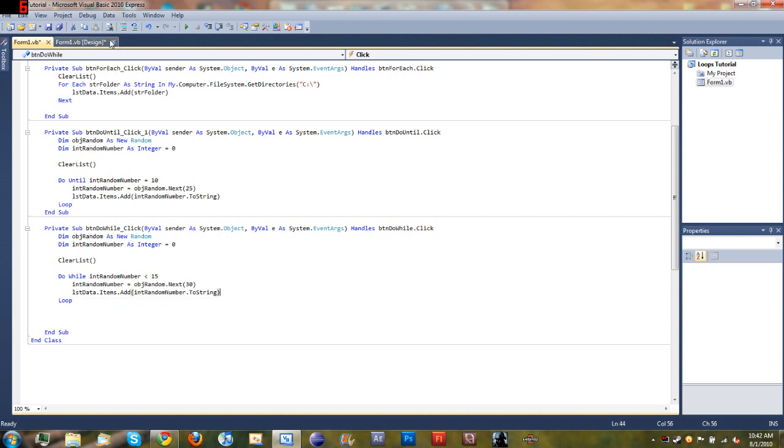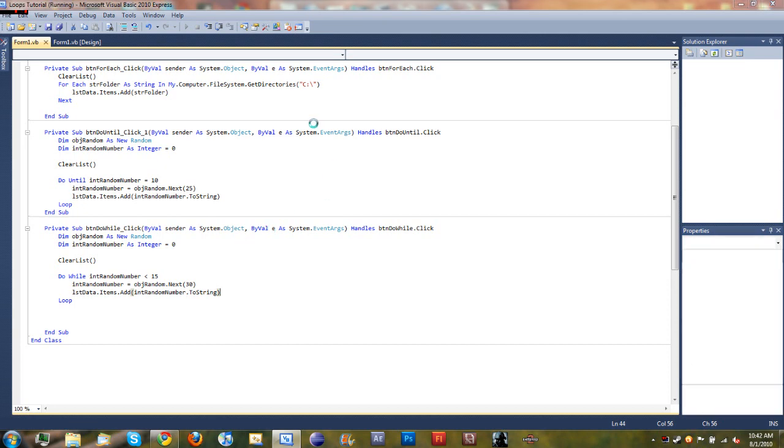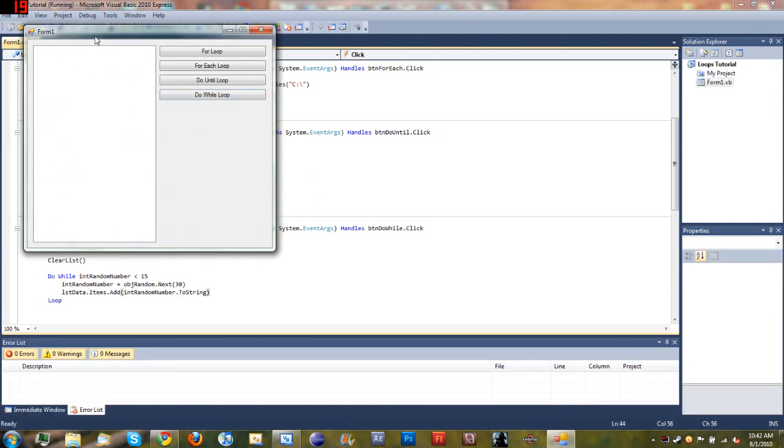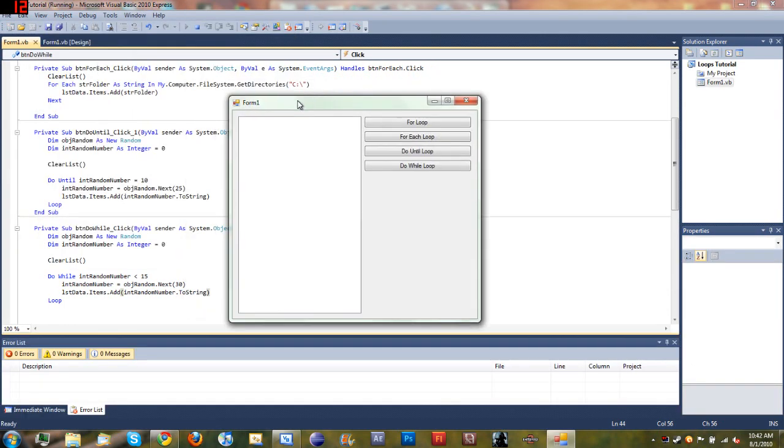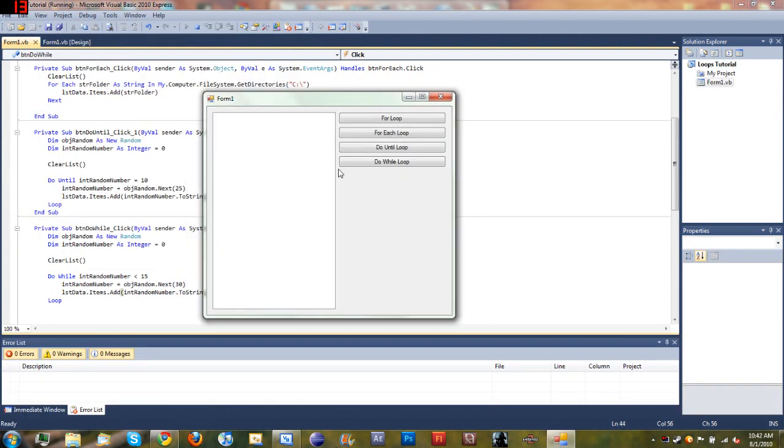Okay, so we'll go ahead and run this, and then after I run it I'll come back and explain the code one more time.